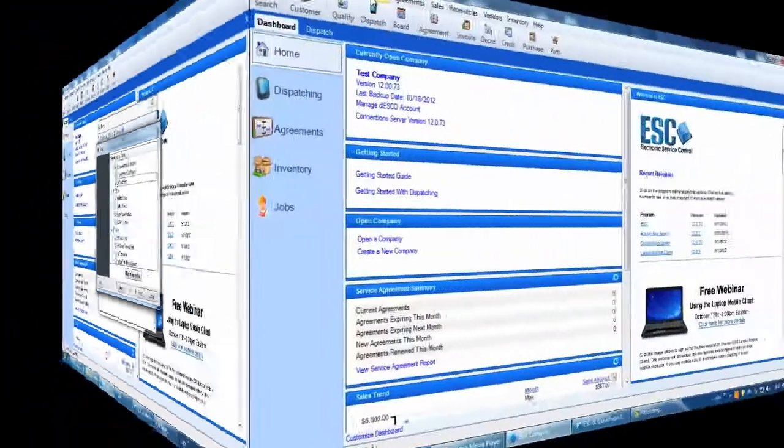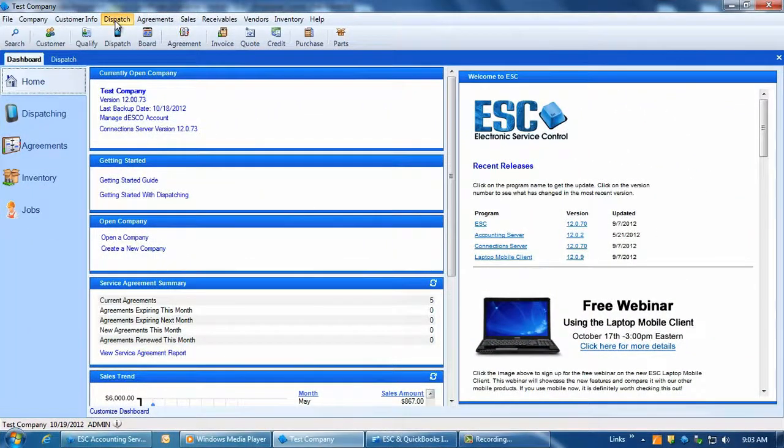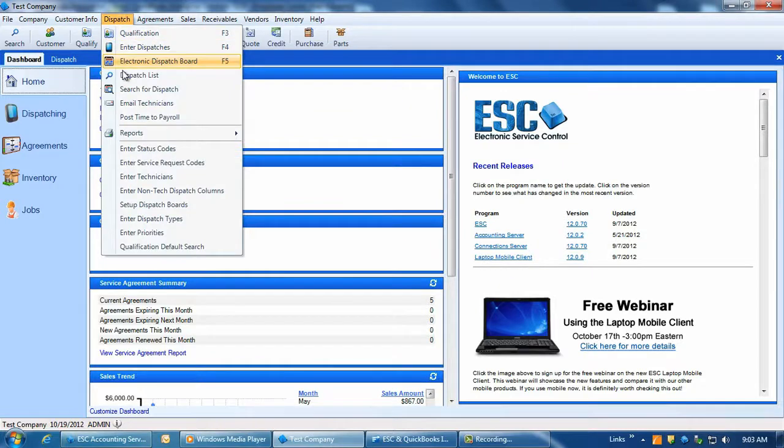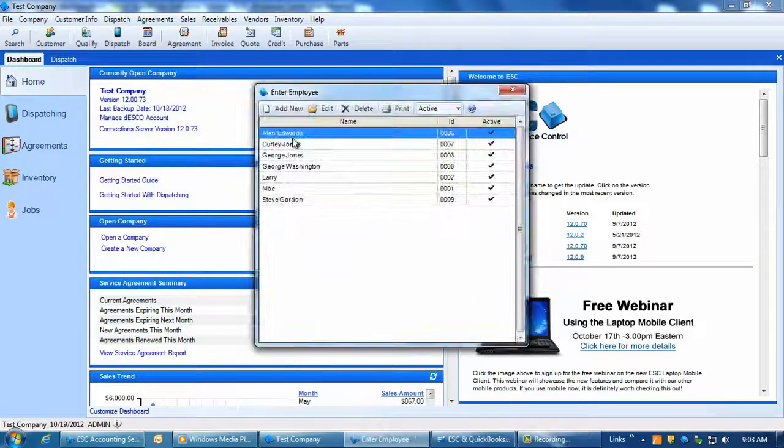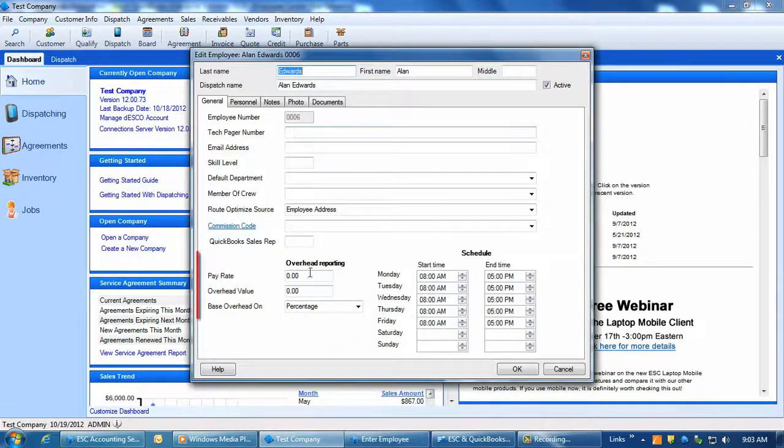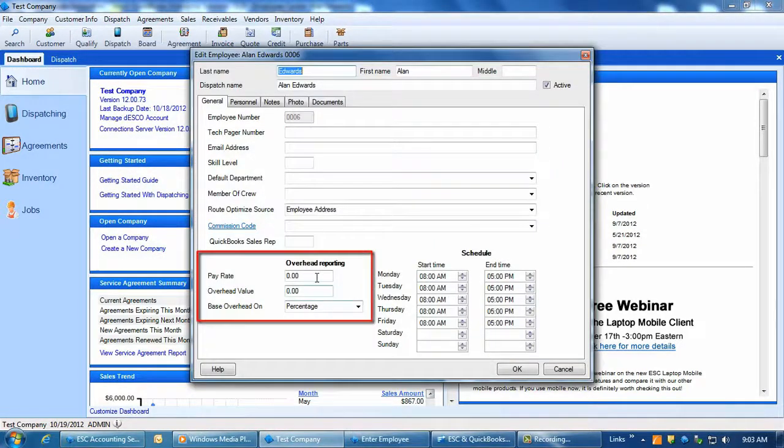In ESC, you should have your tech set up with an hourly wage amount and this is done in Dispatch, Enter Technicians under the General Tab's Pay Rate field.